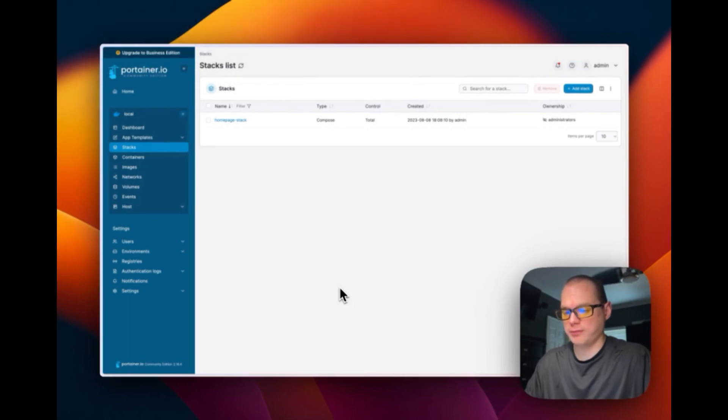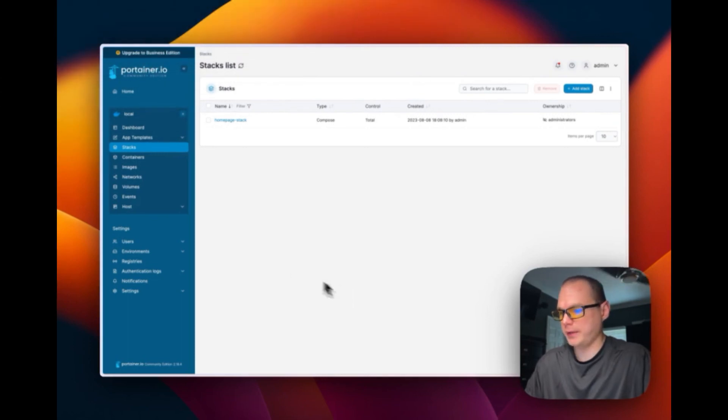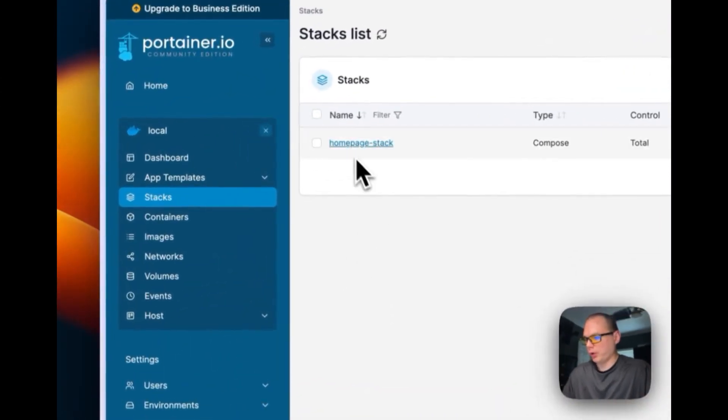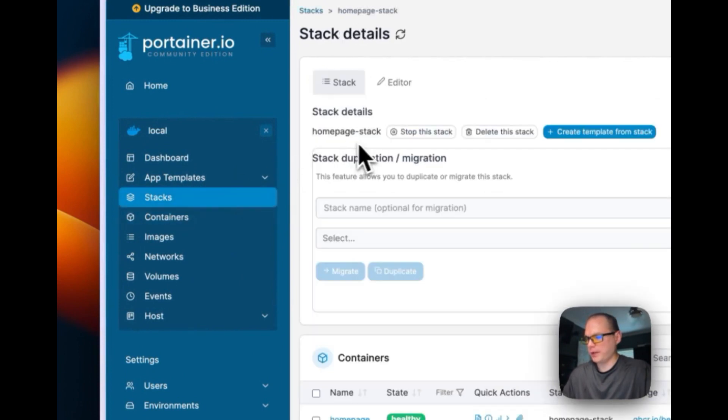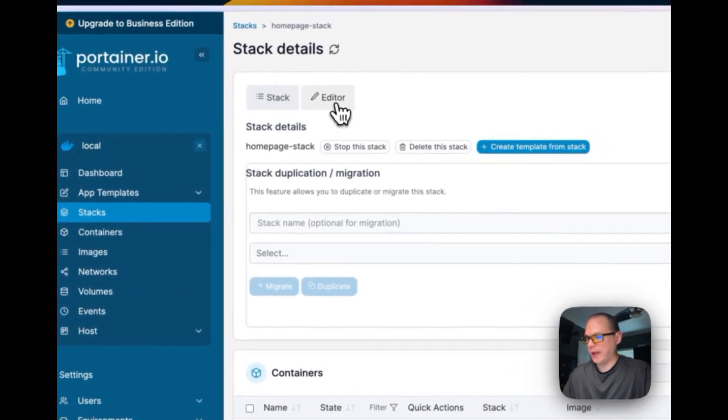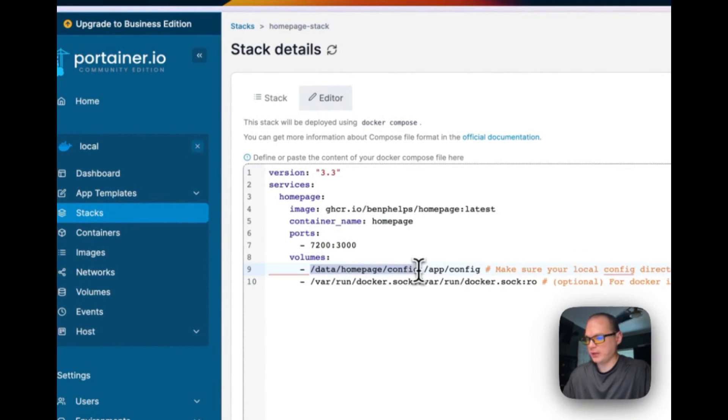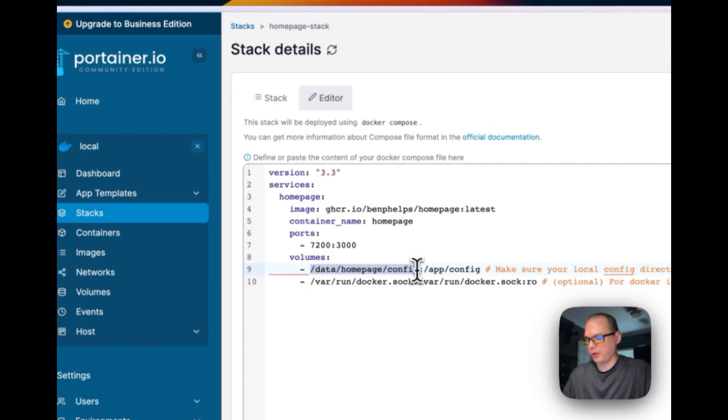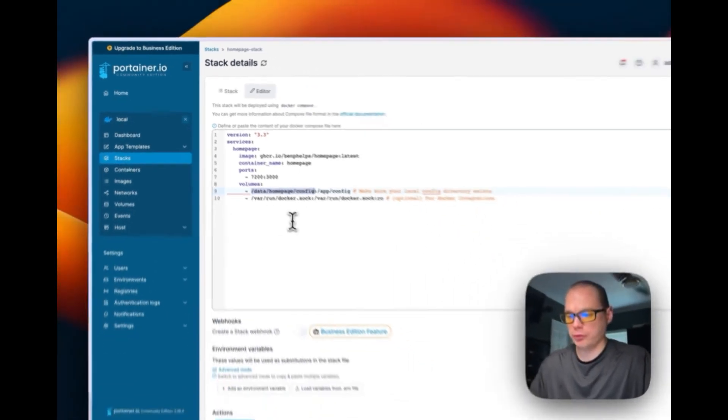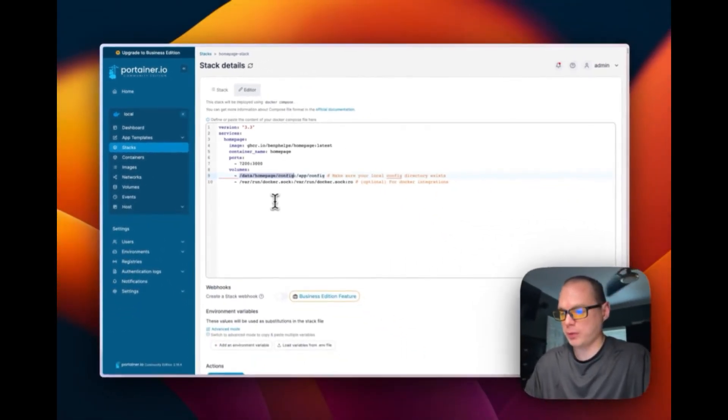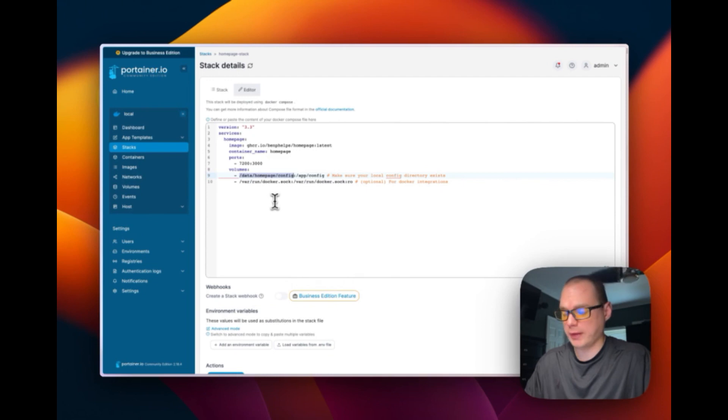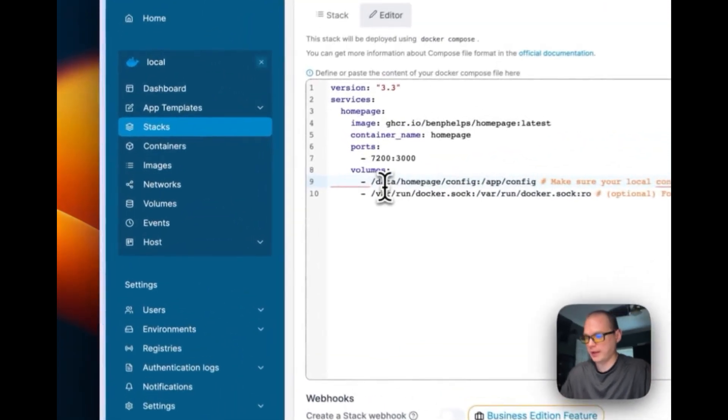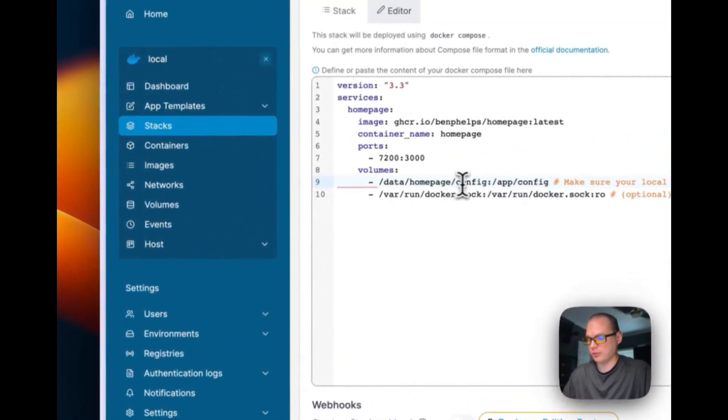Now I'm going to show you where the config files are located. We're going to go back to stacks, then home page, then editor up here. You can see on here it's in /data/homepage and then /config. We're going to copy that and then we're going to go over to our Proxmox or wherever you have the Portainer installed.